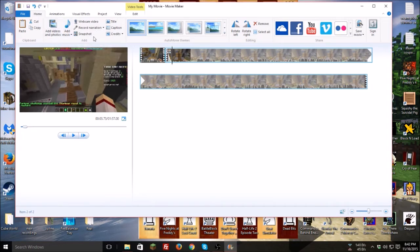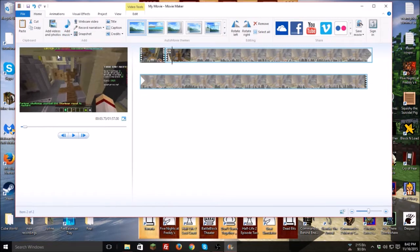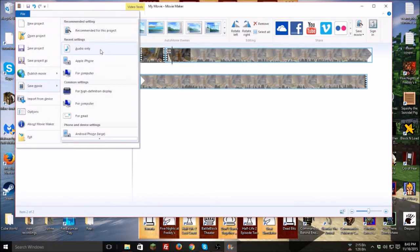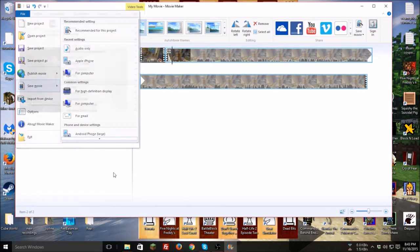This is very useful if you want to add in voiceovers or stuff. You can just click the file. Another thing I like to do with Movie Maker is you can go to File and whenever you save, you can save just the audio. So you can record just your audio, or you can just record your screen, then cut out the video, have the audio, and paste it onto another video. That's how I do my voiceovers and I think it's really awesome.